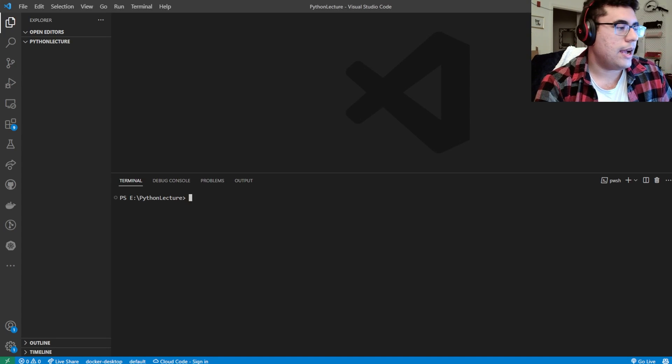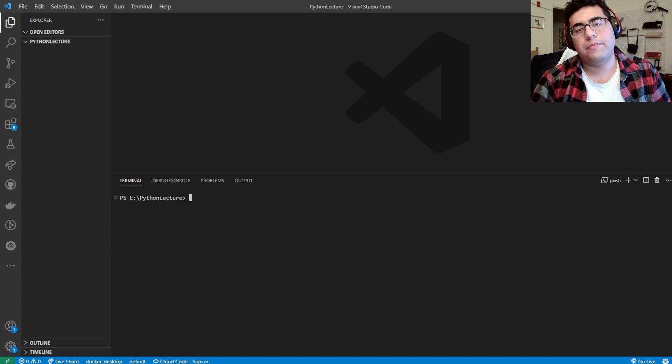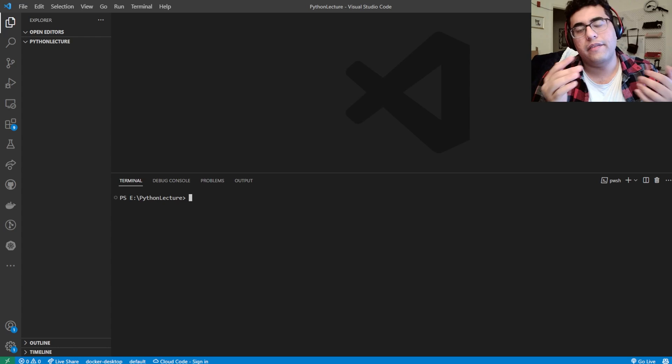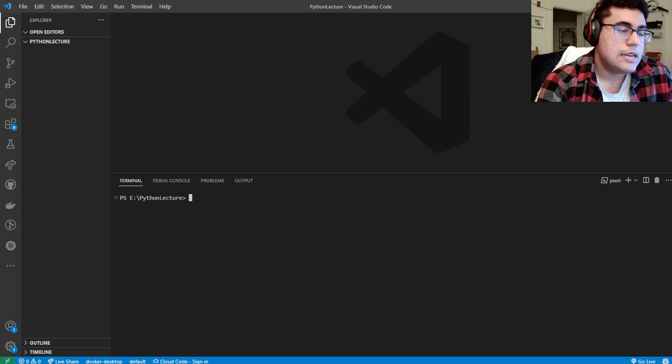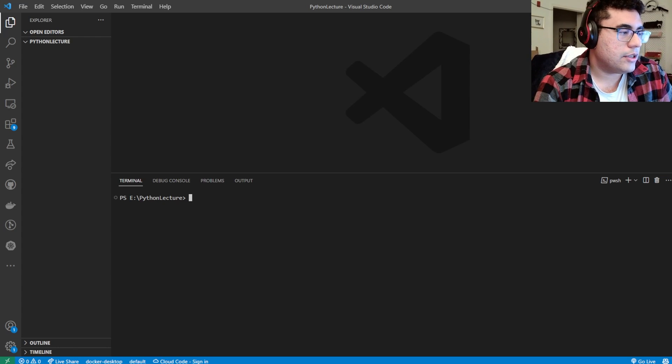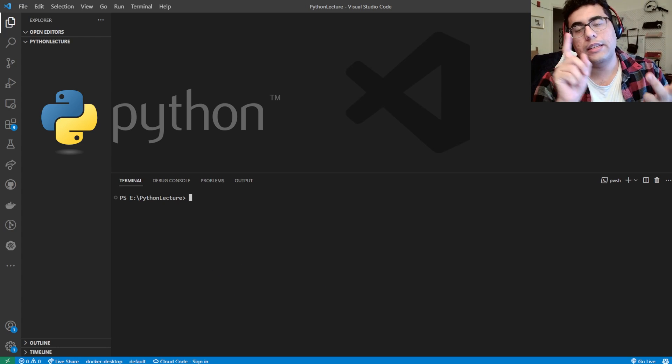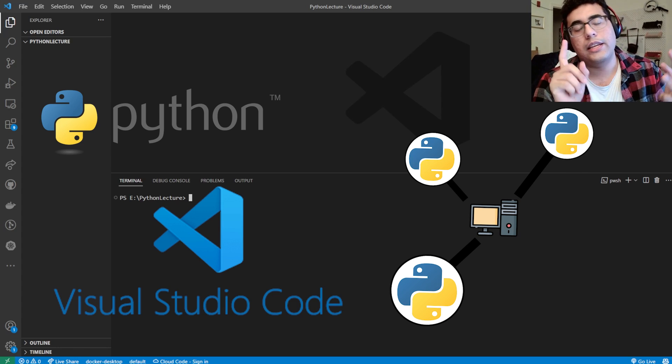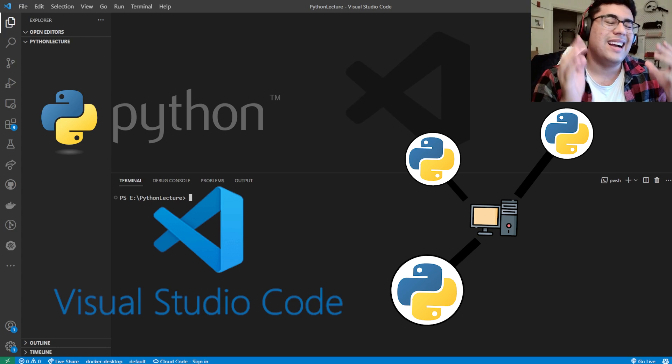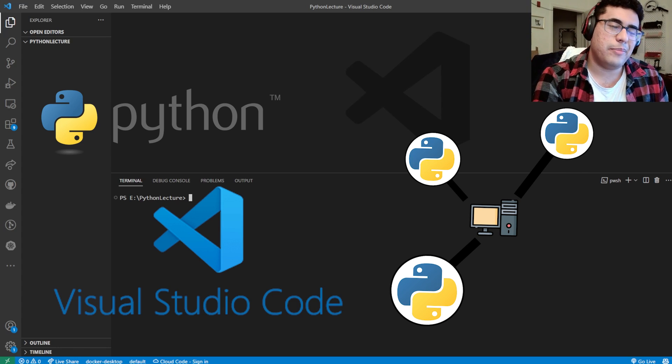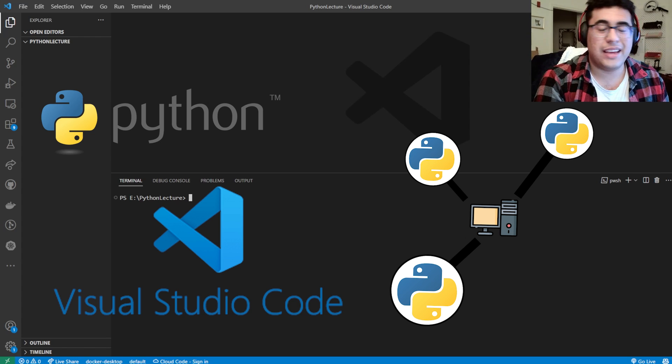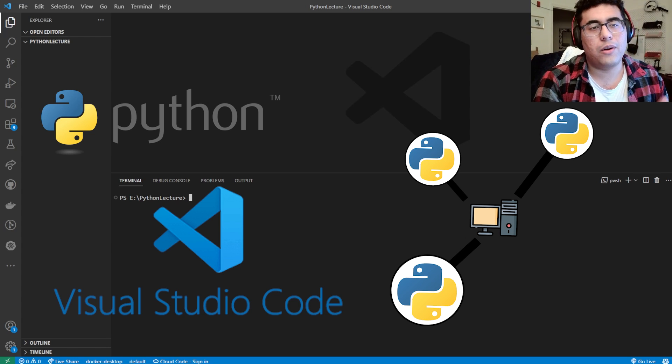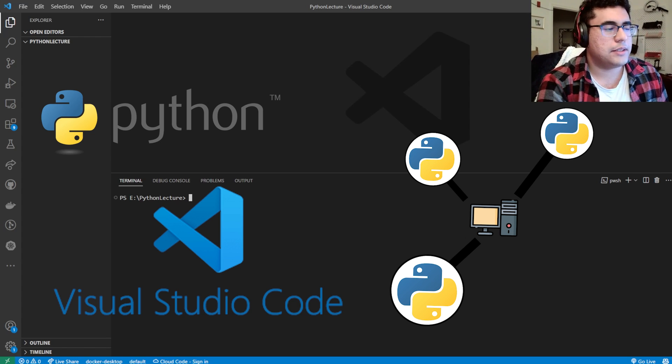I'm going to be showing you how to set up a Flask app and deploy it via Google Cloud. First step is you're going to need Python installed, VS Code, and you need to know what a virtual environment is. I wrote all that stuff in a blog post in the link below, so give that a read if you don't know, or Google some of those basics.